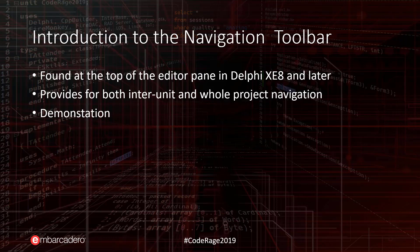It provides for both inter-unit and whole project navigation, and without further ado, let's go over and take a look at Delphi here.